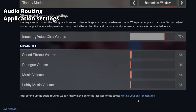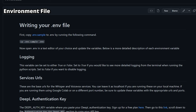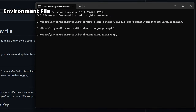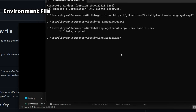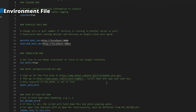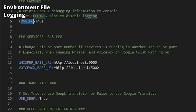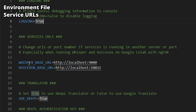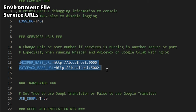The last step is the environment file. In the root folder, run this command — if you're on Windows, use 'copy.' Then open the .env file in your editor of choice, like Visual Studio Code, Notepad, or Notepad++. The first variable, LOGGING, tells the program whether to display verbose debug information — you can leave it as true or false. These are the Whisper and VoiceVox base URLs — if running in a Docker container on your host PC, leave them as is.